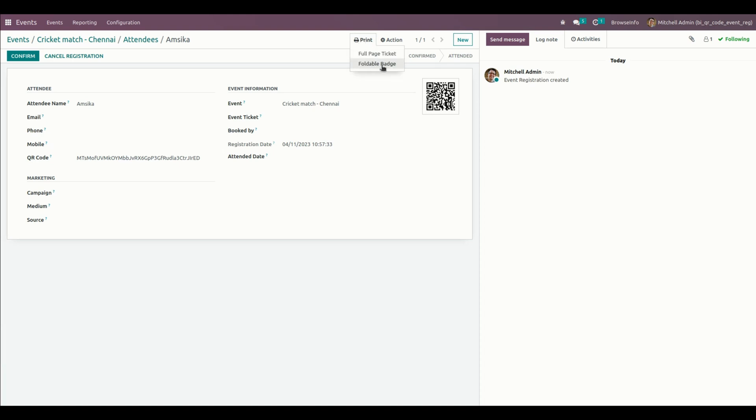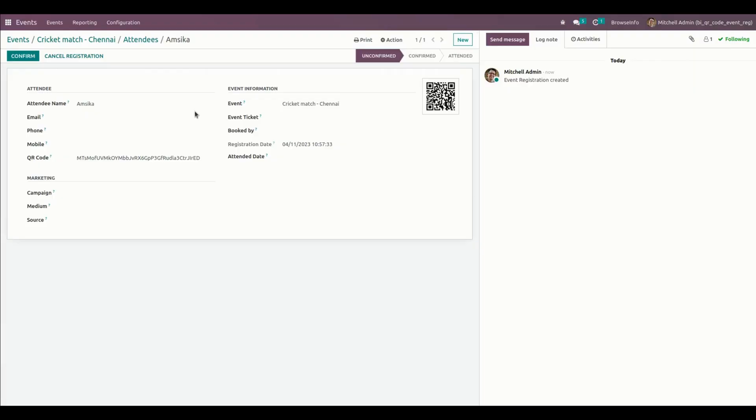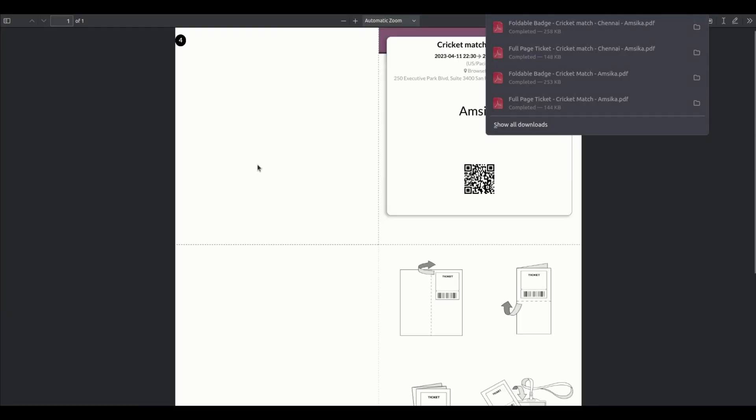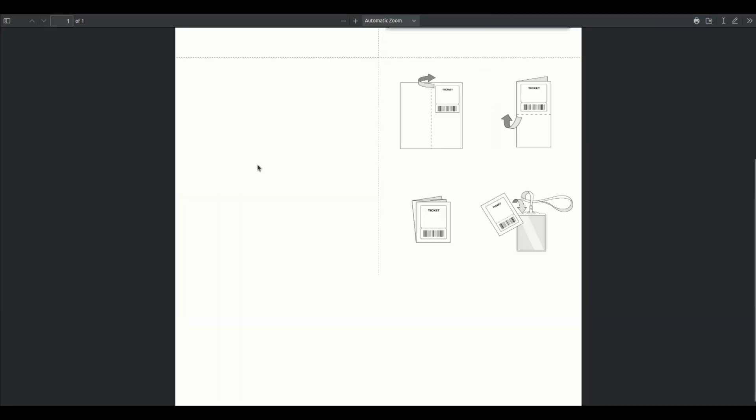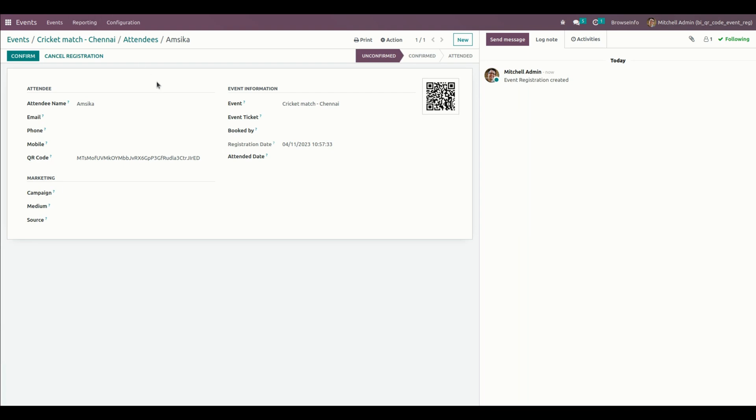In this way we can make use of this module to generate a QR code for every event attendee. Thank you for watching.